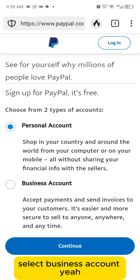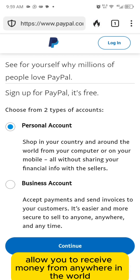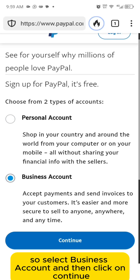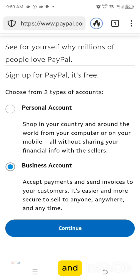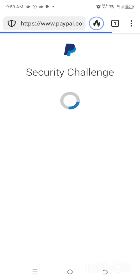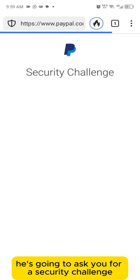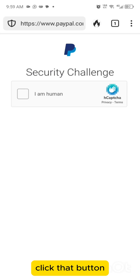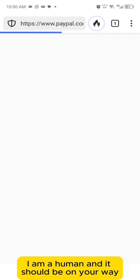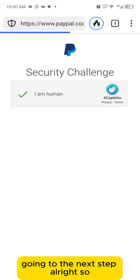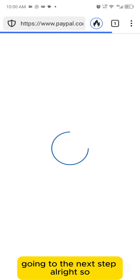Select the business account — this allows you to receive money from anywhere in the world. Click on continue, and it's going to ask you a security challenge. Tick 'I am a human' and you should be on your way to the next step.